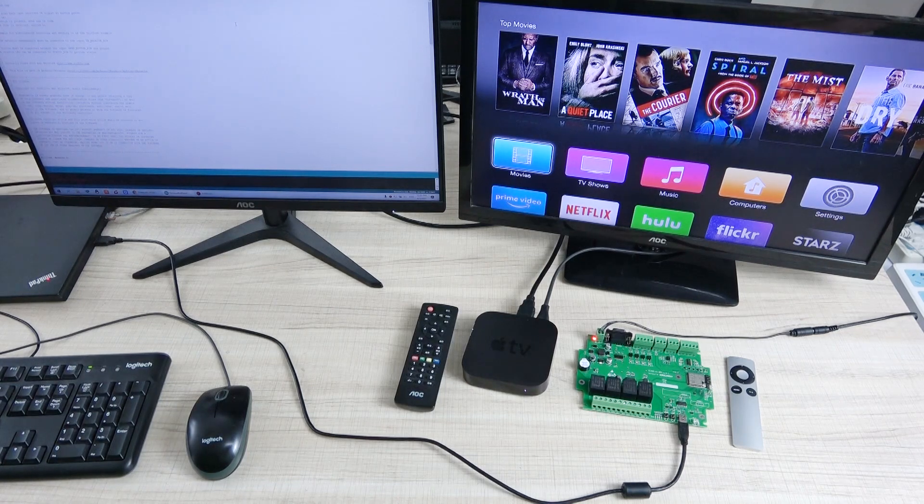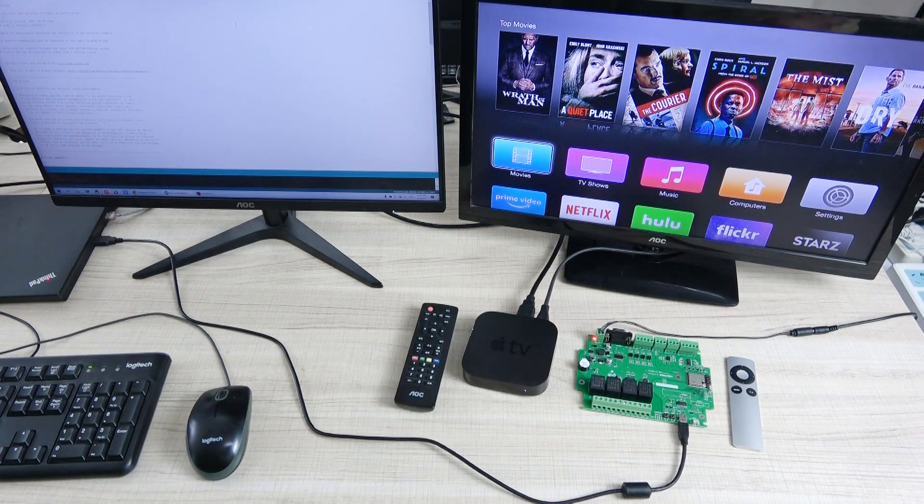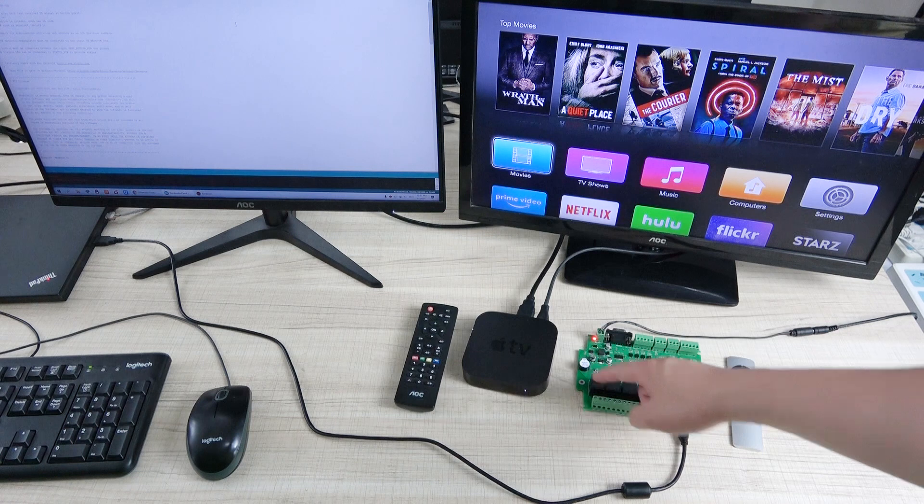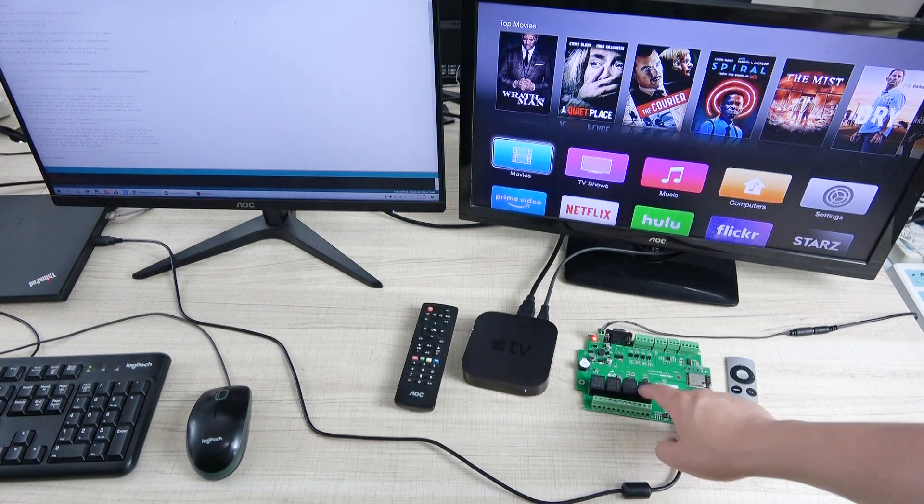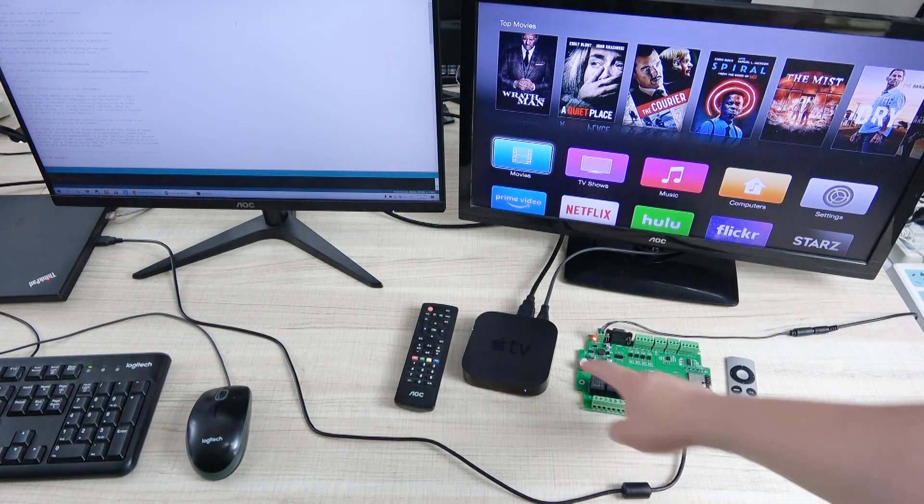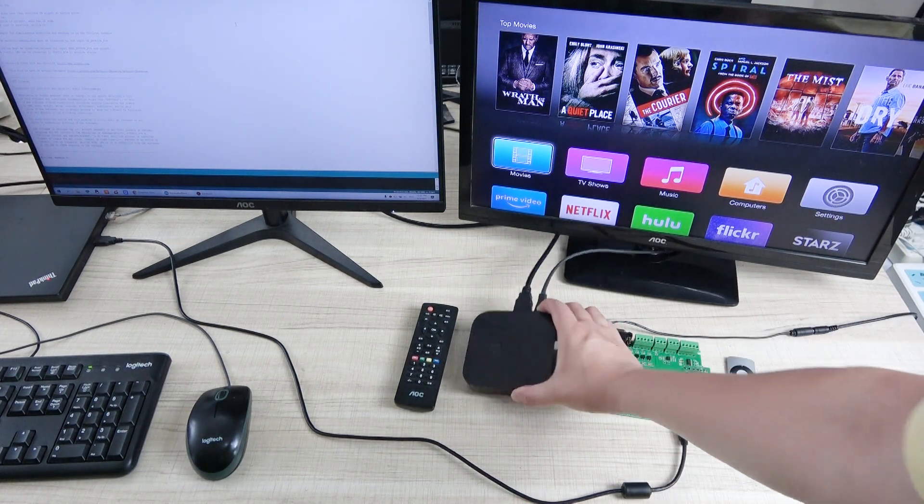Hello everyone, this is KingHoneyIoT. In this video I will show you how to use our A4 Relay Board to control the TV or control the Apple TV.